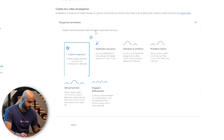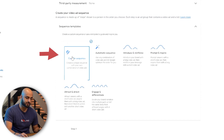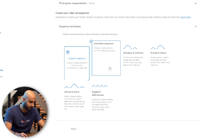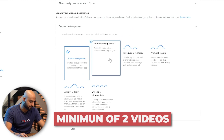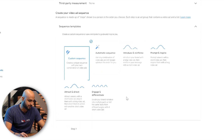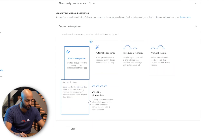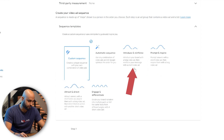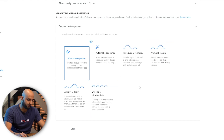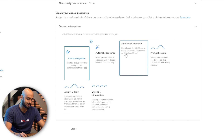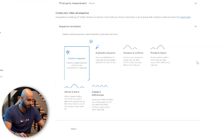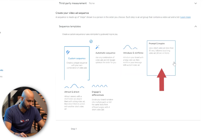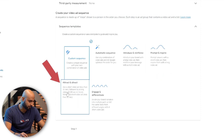For templates, you can do a custom sequence or an automatic sequence. There are also recommended templates: 'introduce and reinforce' has you introduce your brand with a long video ad of 30 seconds or more, then reinforce your message with a short video of less than 30 seconds. There's also 'prompt and inspire' and 'attract and direct,' which uses a short video followed by a long video ad. Let's go with that one.